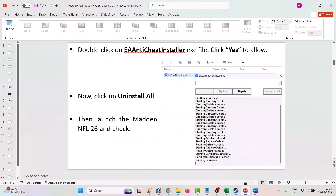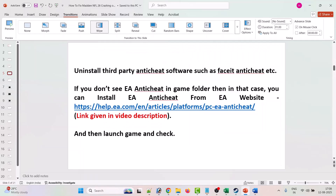Double-click on the EA Anti-Cheat installer, click Yes to allow, then click Uninstall All. When you see the uninstall success message, you can launch Madden NFL 26 and check. If you have any other third-party anti-cheat software installed on your PC, such as FACEIT or others, uninstall it as well.